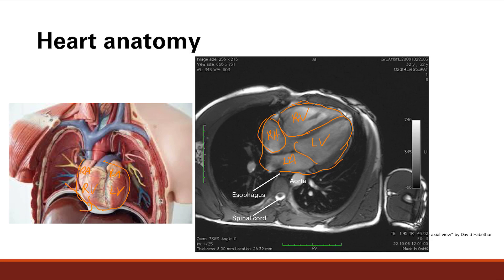Now I want you to note the close proximity of the left atrium to the esophagus, which is right behind it. Now that's relevant because your left atrium can become enlarged for various pathological reasons, which we will discuss later.